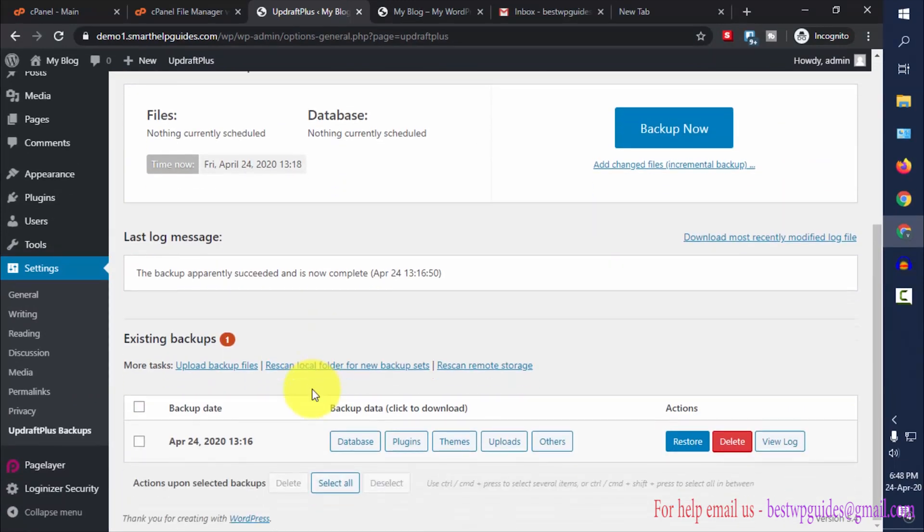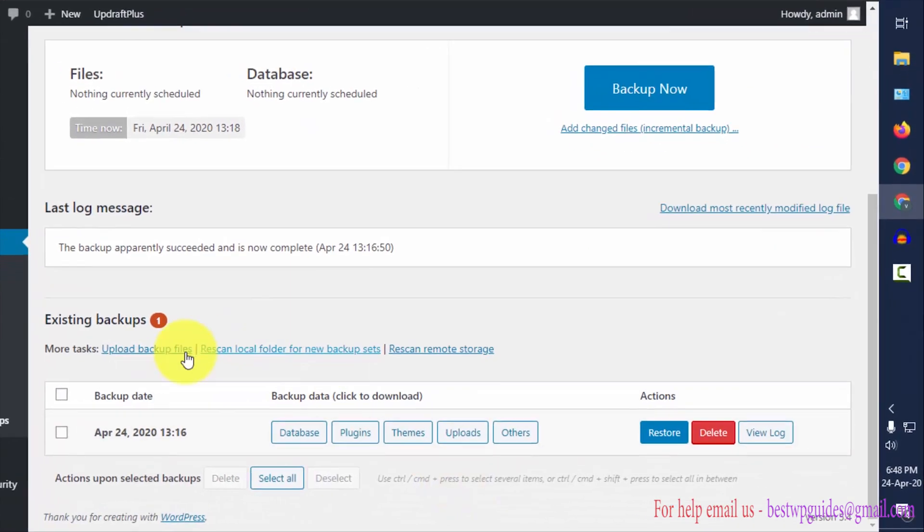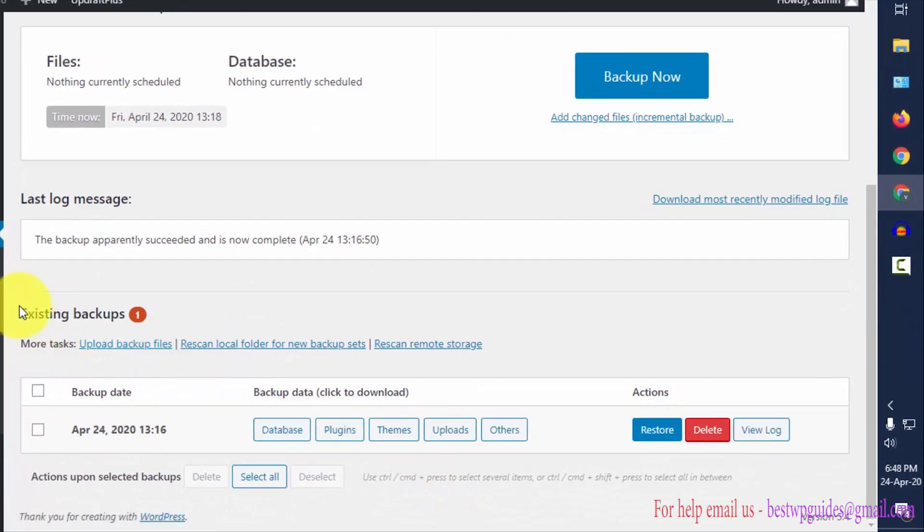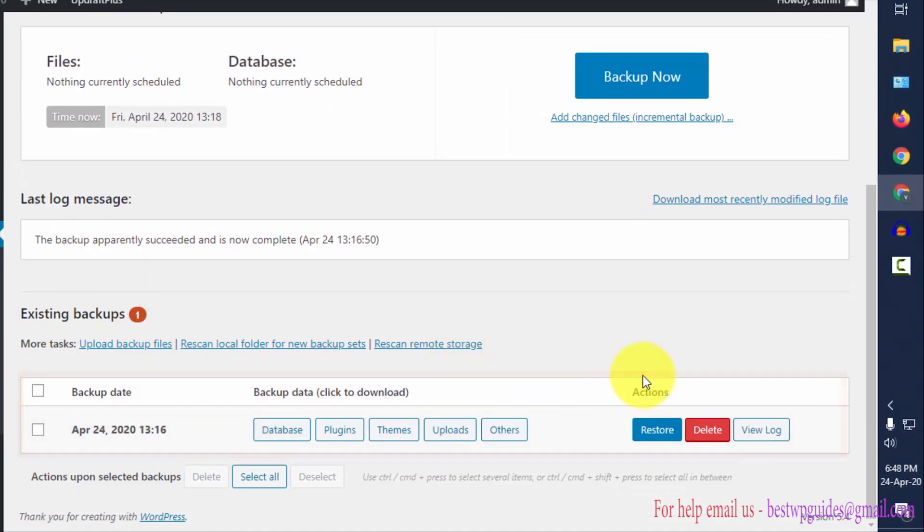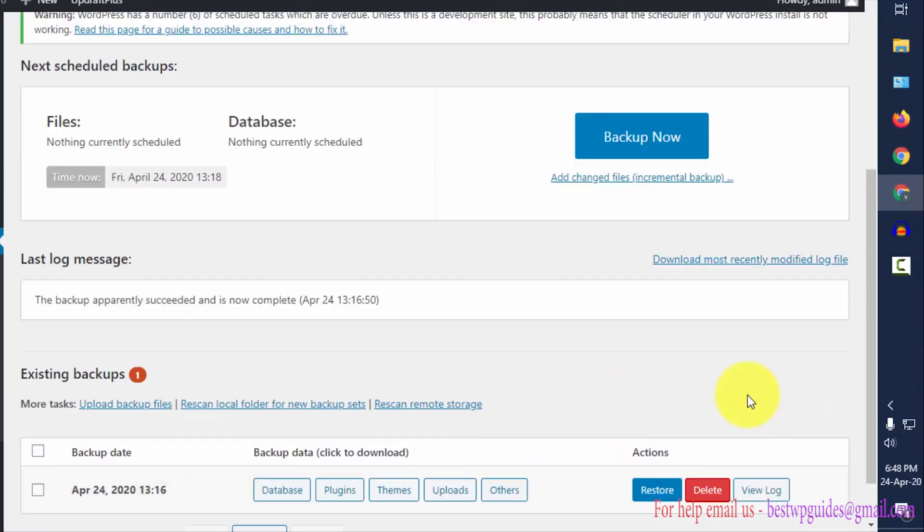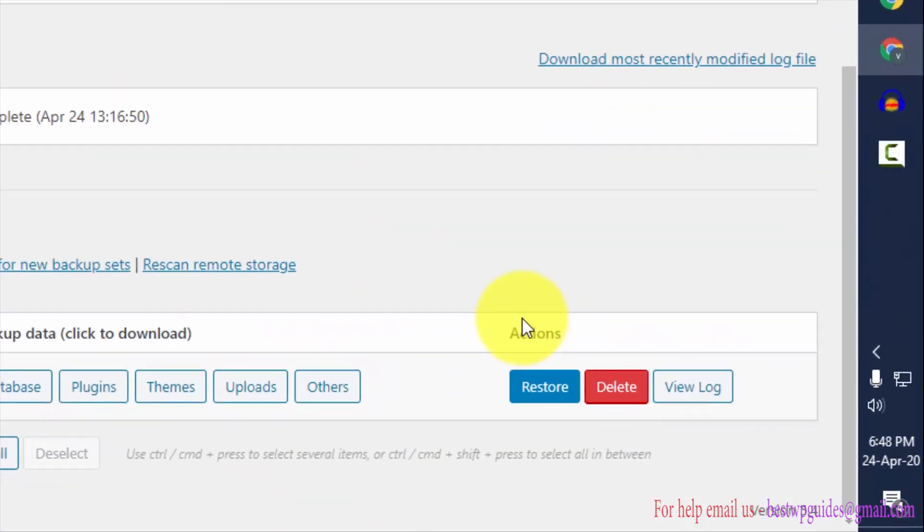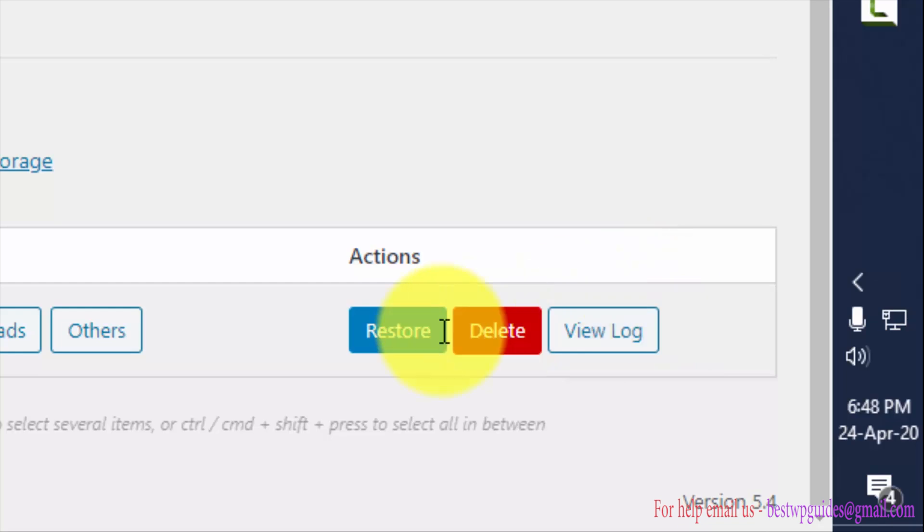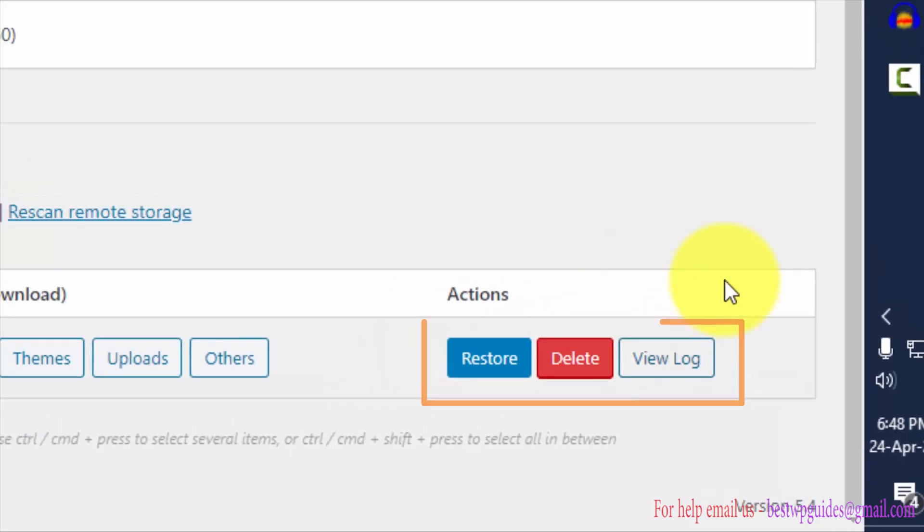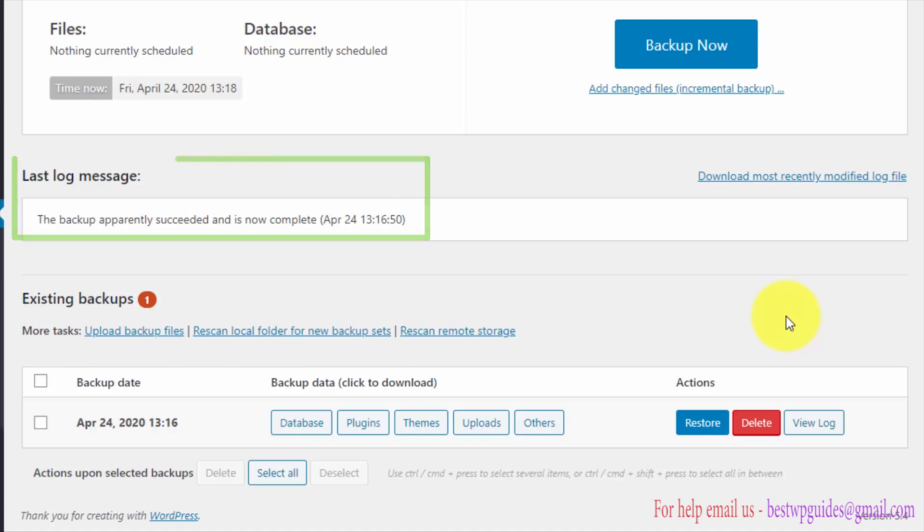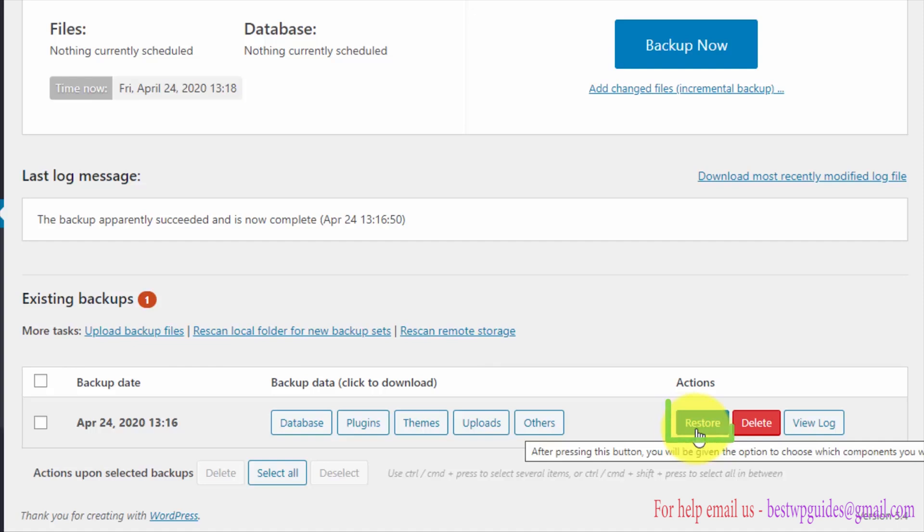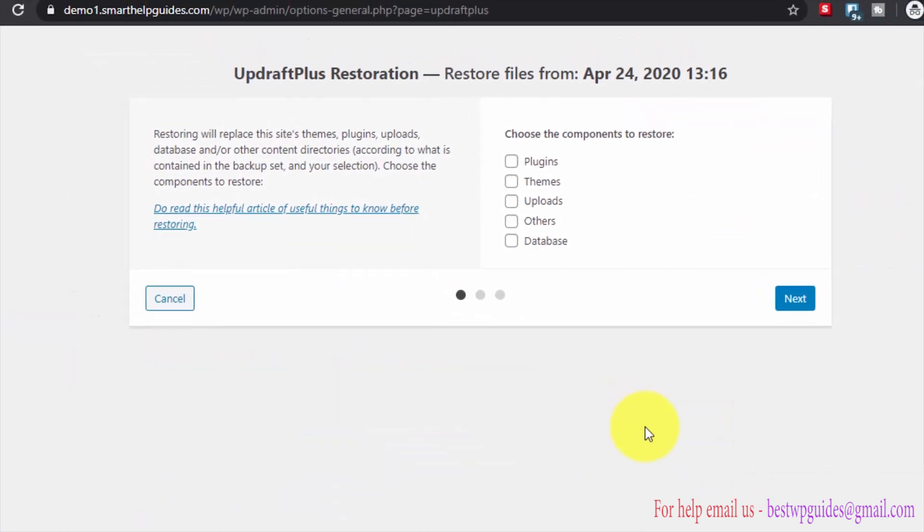From here you can see the existing backups. Here you can see all the available actions: restore, delete, view log. If there was any problem in creating this backup you can see that in the log to diagnose it. Now let's click on restore.